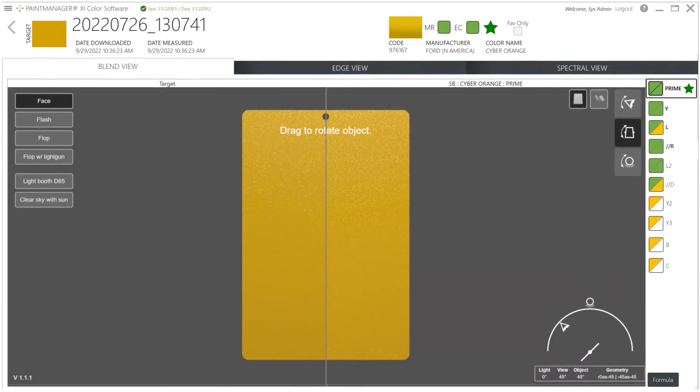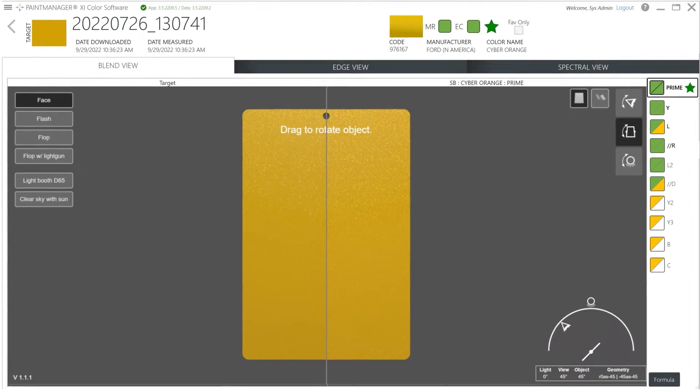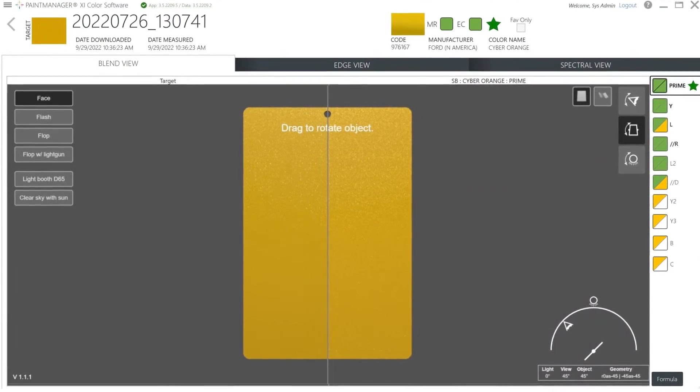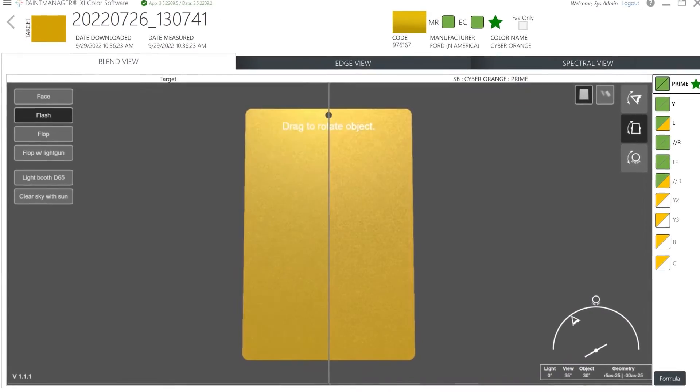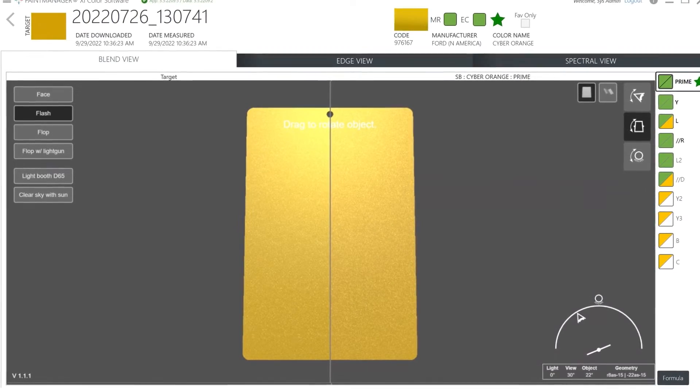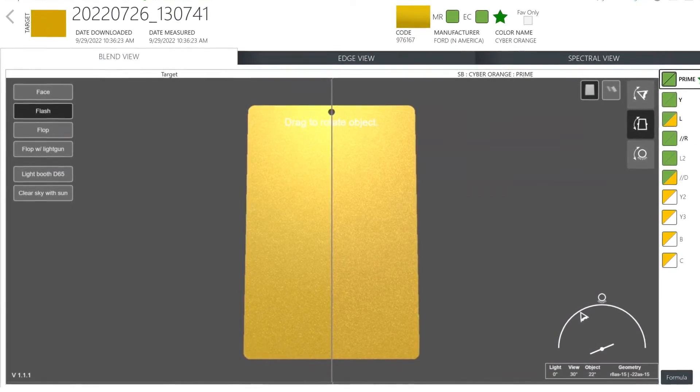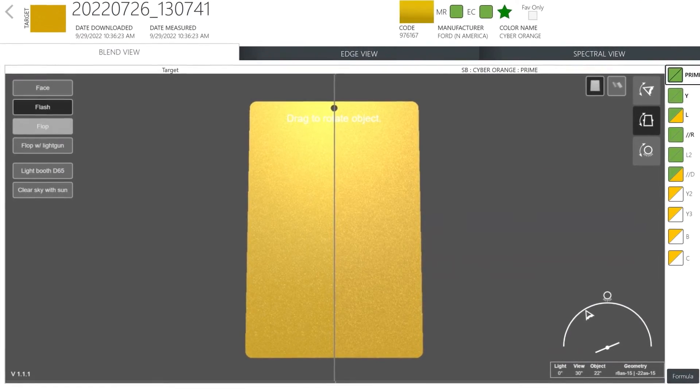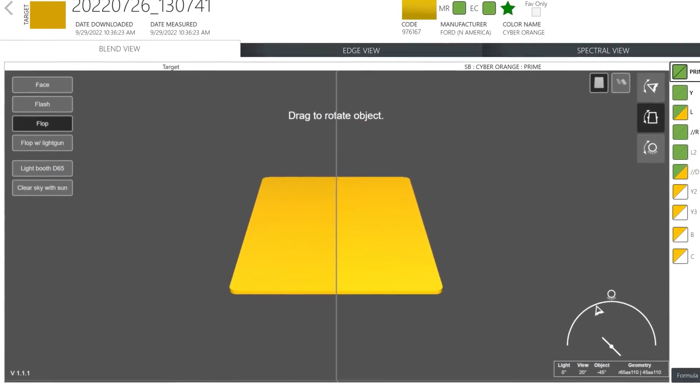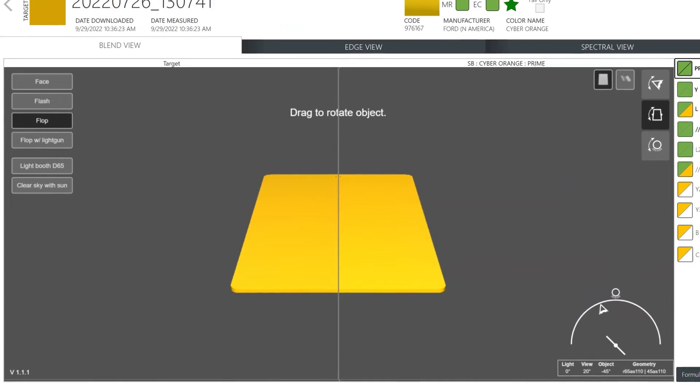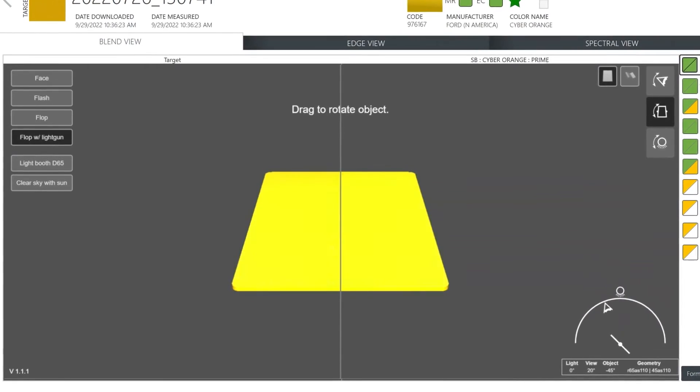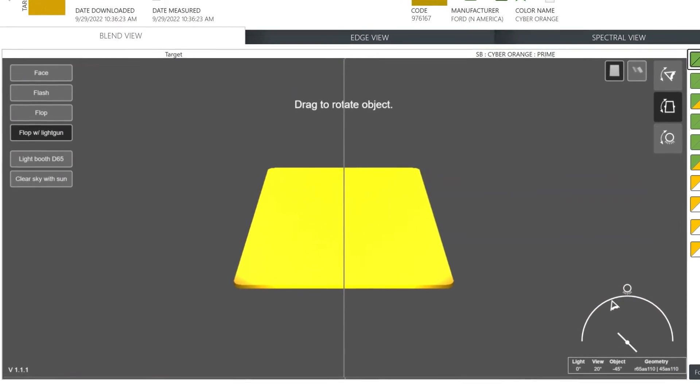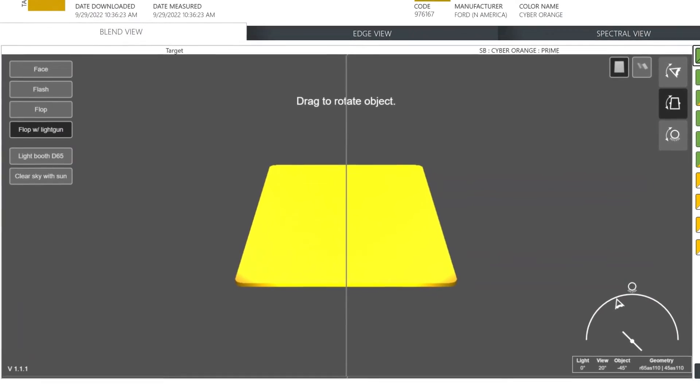Face is the measurement on the change in reflectance of a metallic color as it is rotated at a 45-degree angle. Flash measures the change in reflectance of a metallic color as it is rotated at a 15 to 25-degree viewing angle. Flop measures at a 75 to 110-degree viewing angle. And finally, Flop with light gun is the same flop angle indication but showing what it would look like illuminated by a light gun.